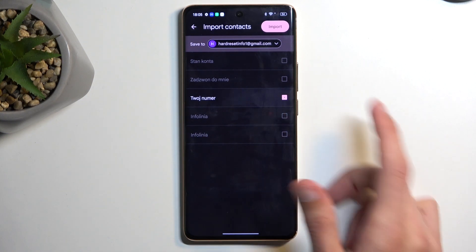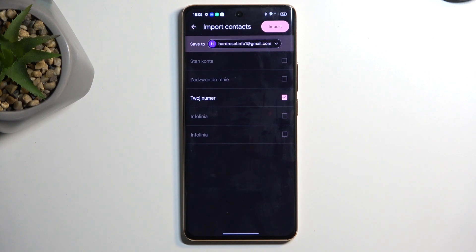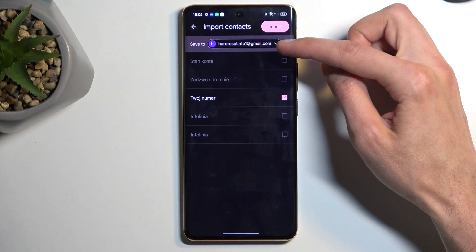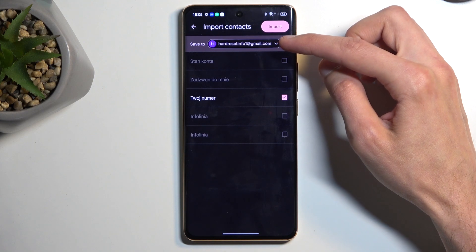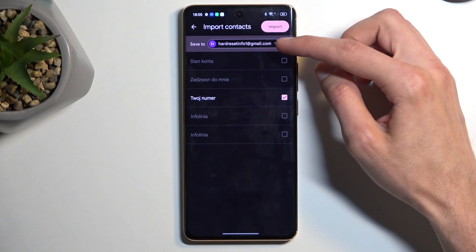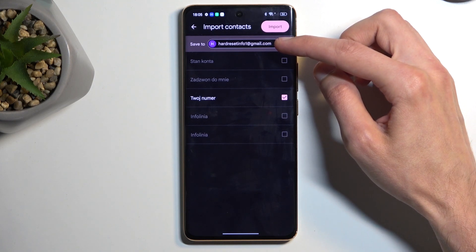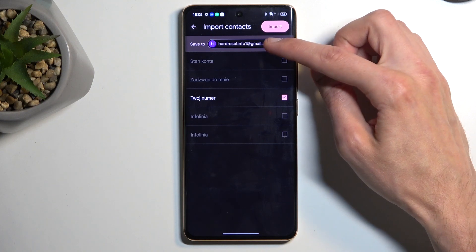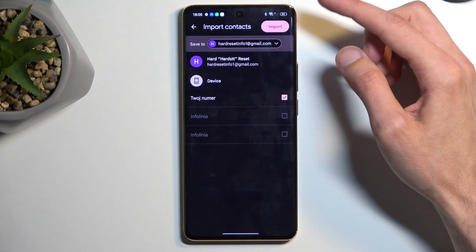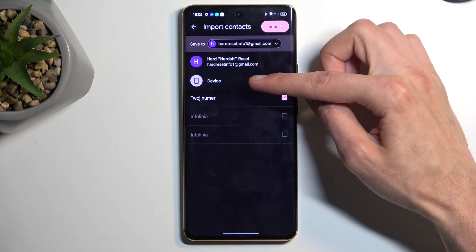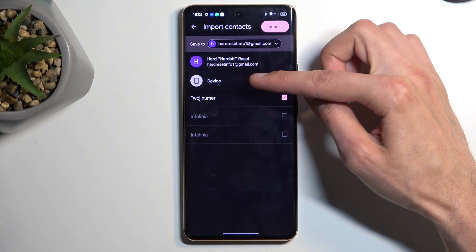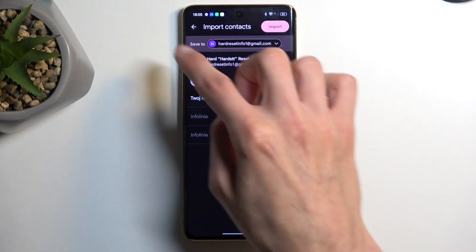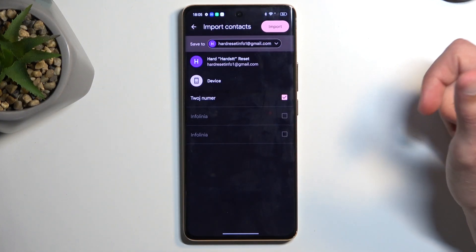Now additionally you can select where your contacts will be imported. By default the phone opts into a Google account if there is one signed in, but if there isn't one it will automatically opt into the device itself without displaying this option.